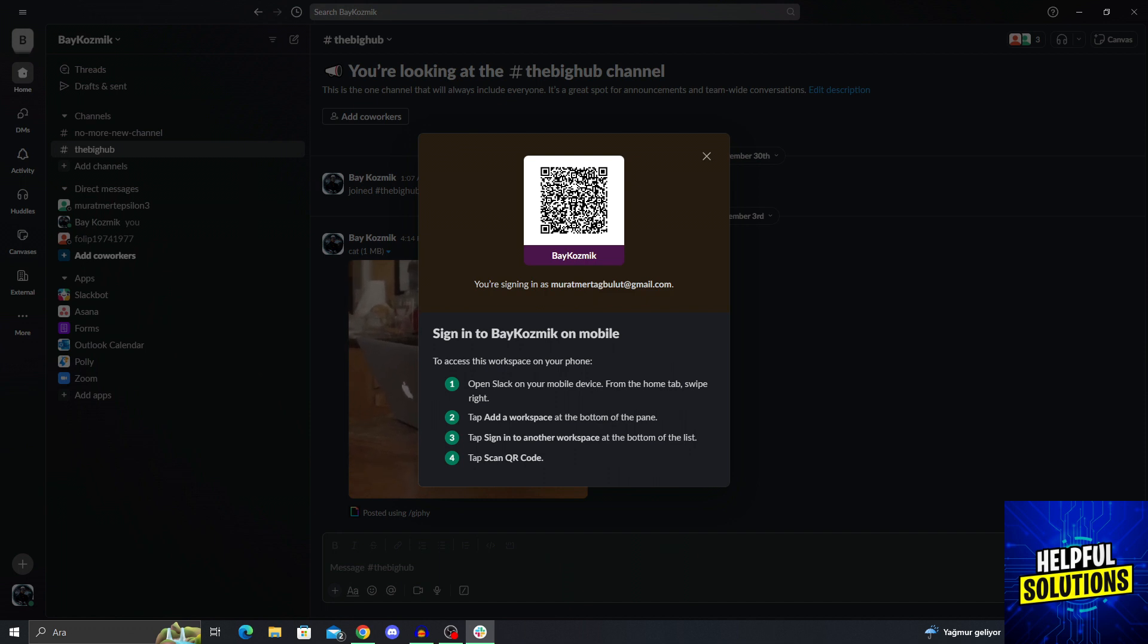From the home tab, you need to swipe right. If you don't have the app already installed with another workspace, you can just use a QR code scanner on your phone. But if you already have another workspace, swipe right from the home tab, then add a workspace, then sign into another workspace, then scan QR code.